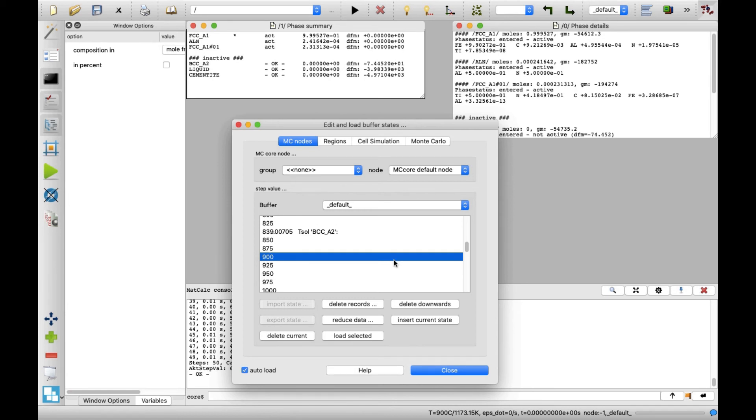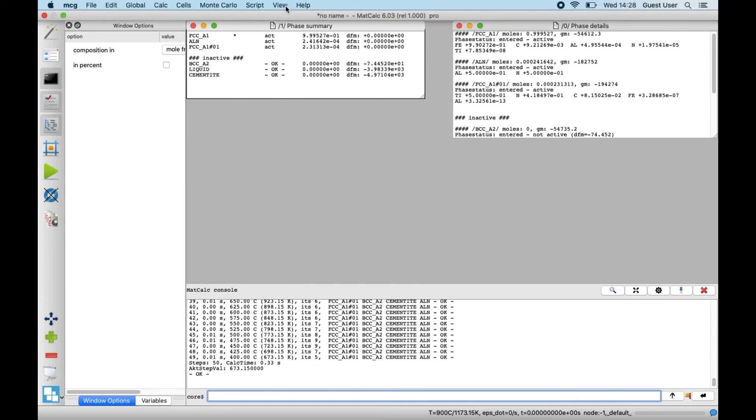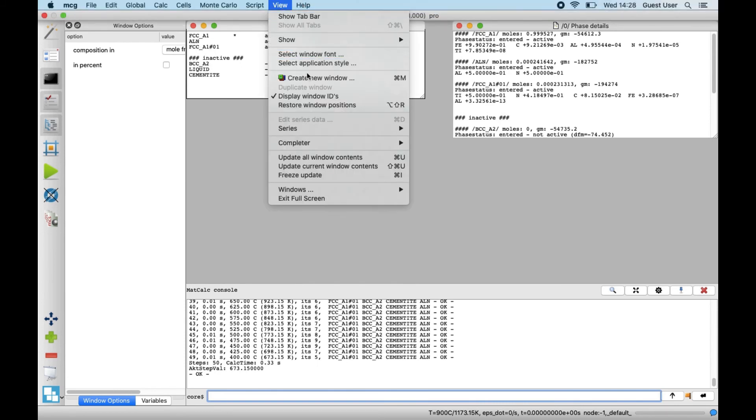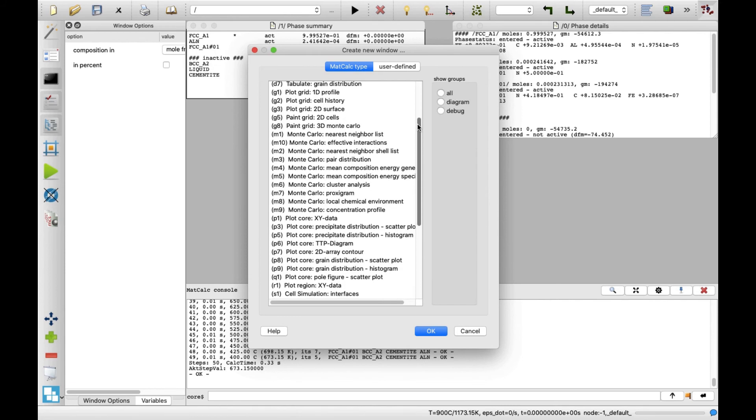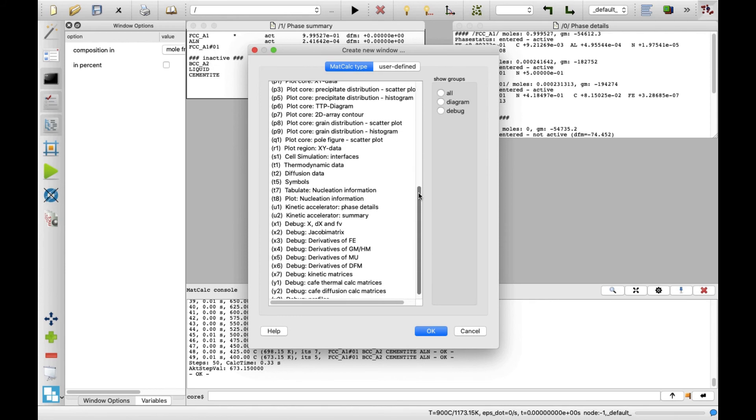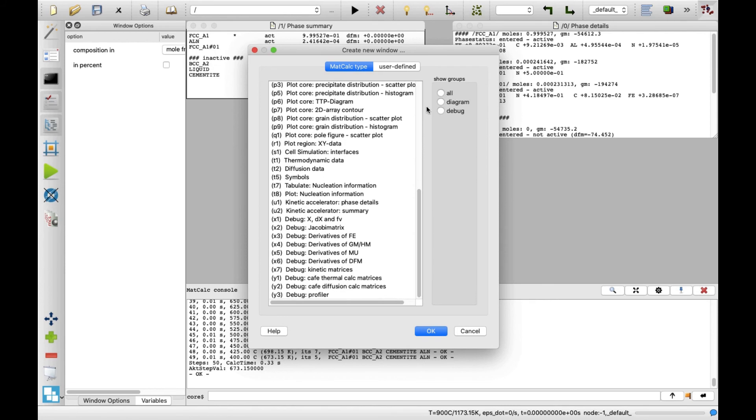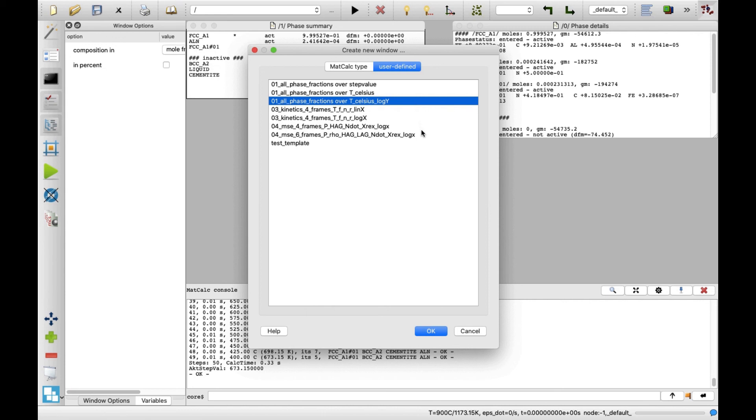In the last step, phase fraction will be plotted as a function of temperature. Close the buffer states window. In the View menu, click Create New Window. A new window appears with a list of all possible MatCalc window types. As phase fraction versus temperature plots are frequently used, a shortcut was implemented. Change to the User Defined tab and select the third record: all phase fractions over T Celsius, log Y. Then click OK.